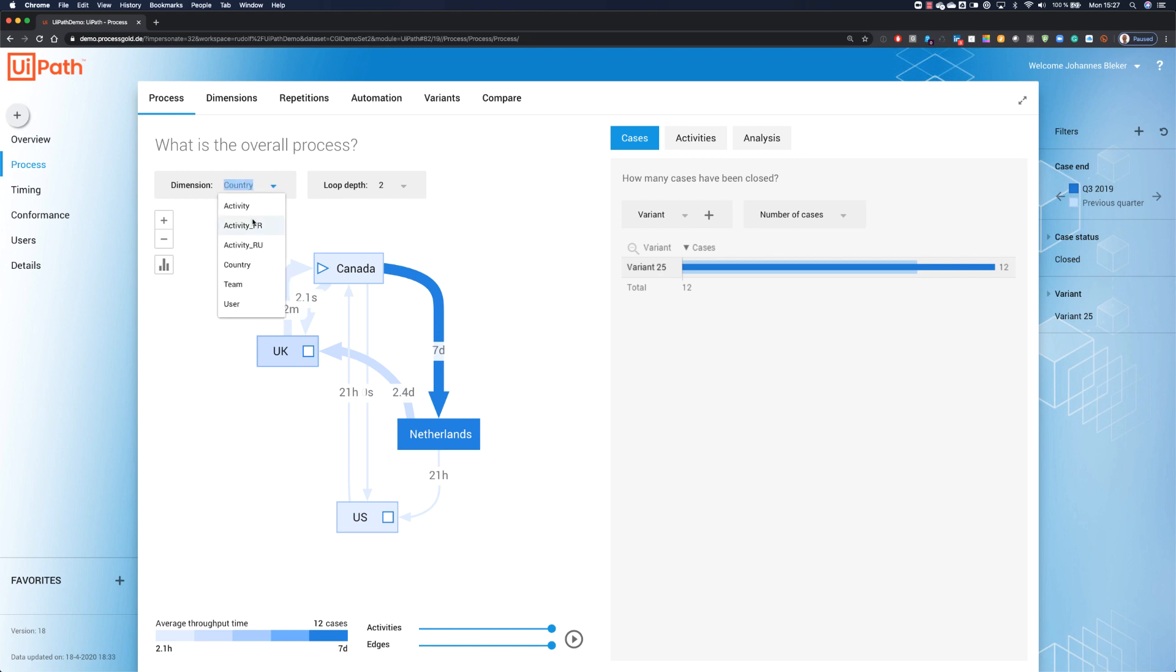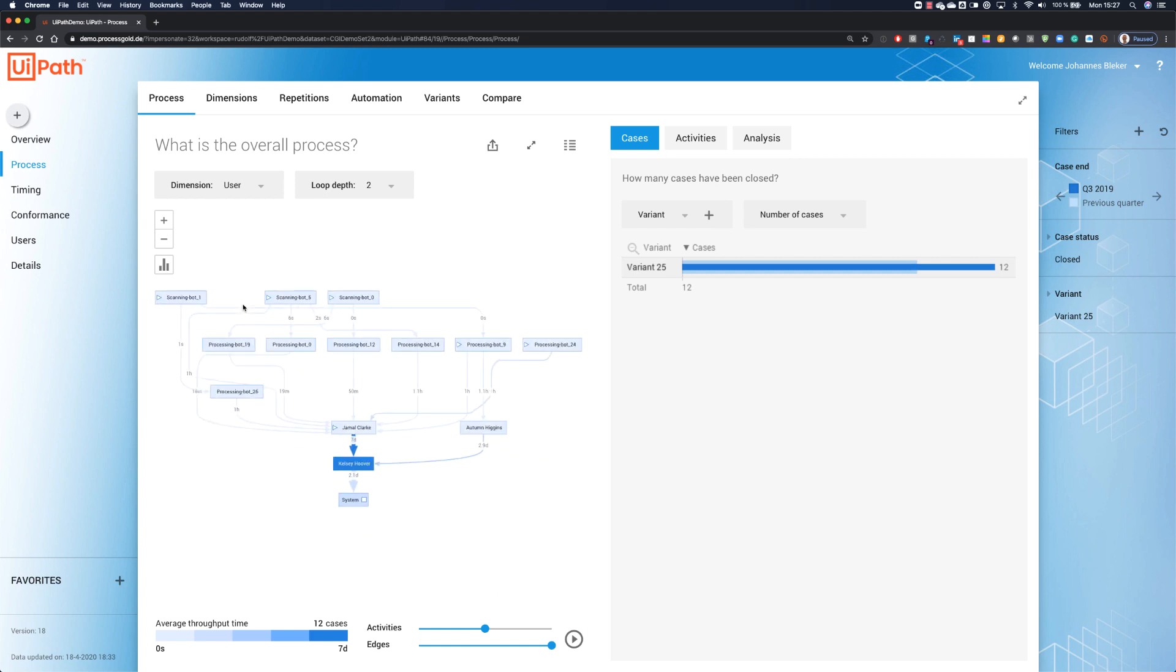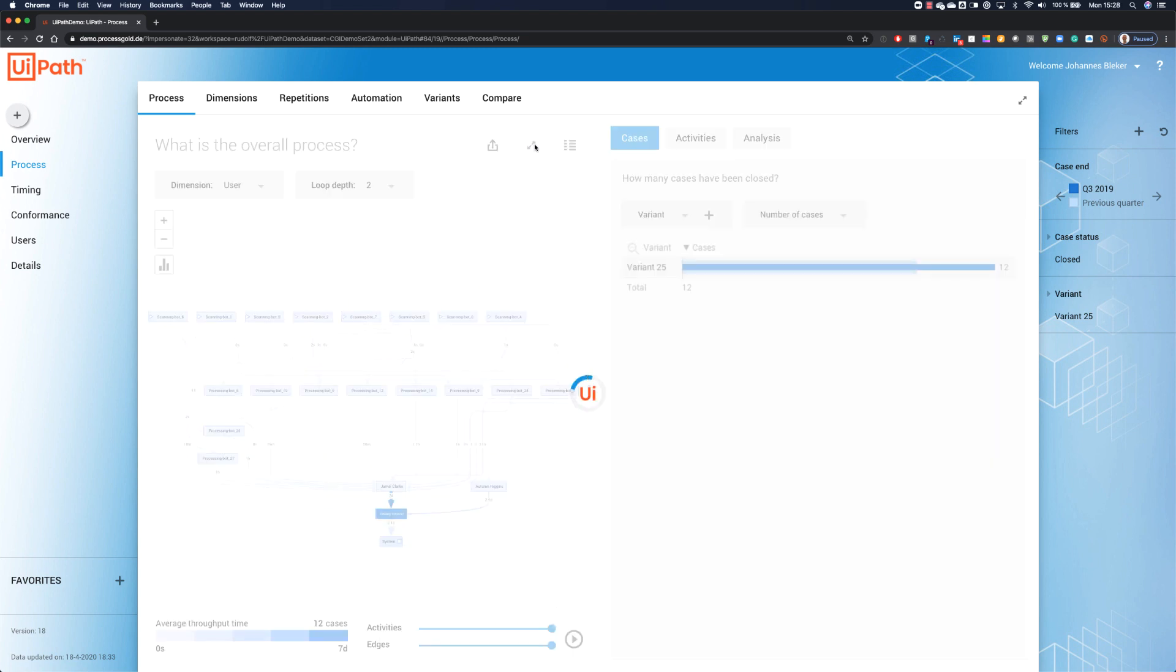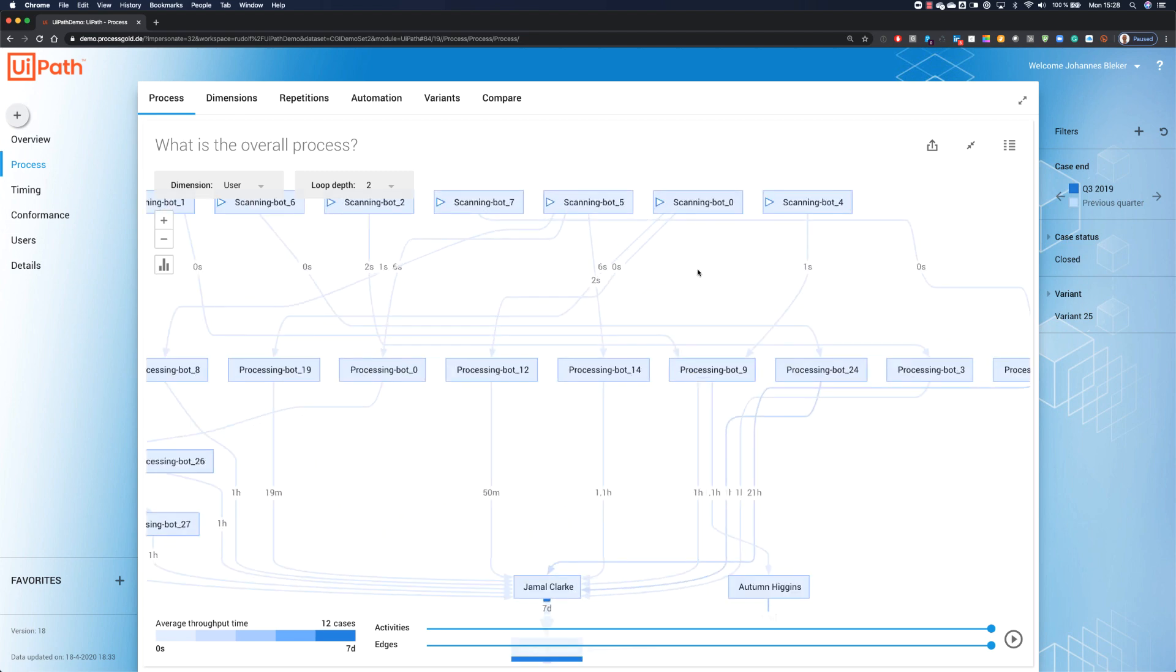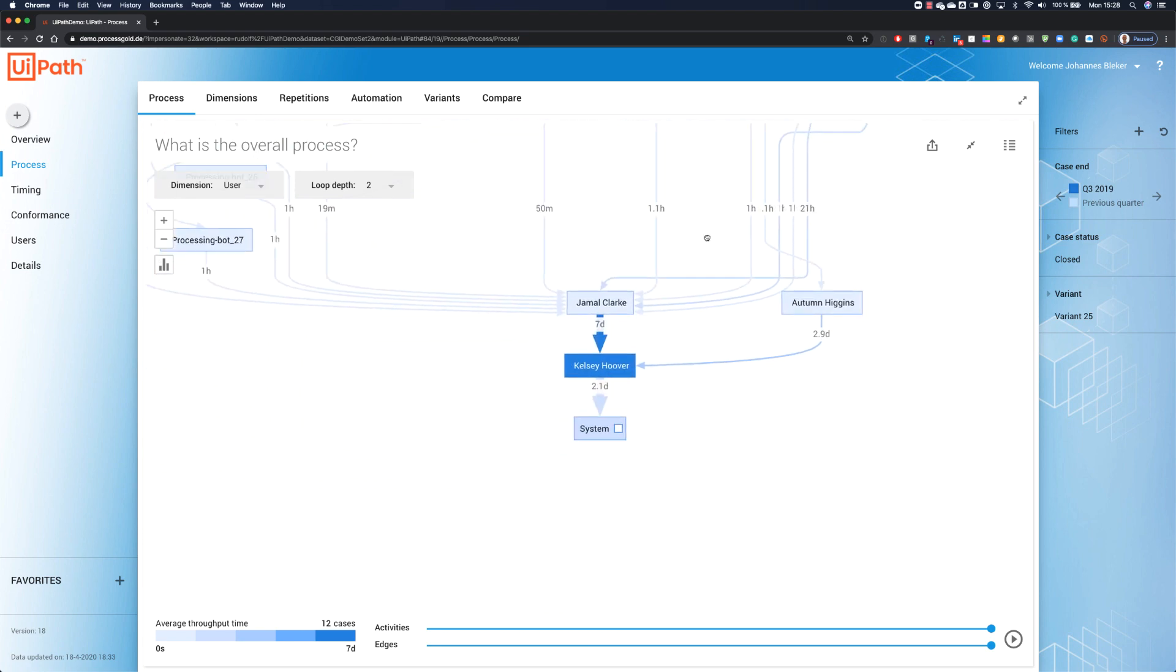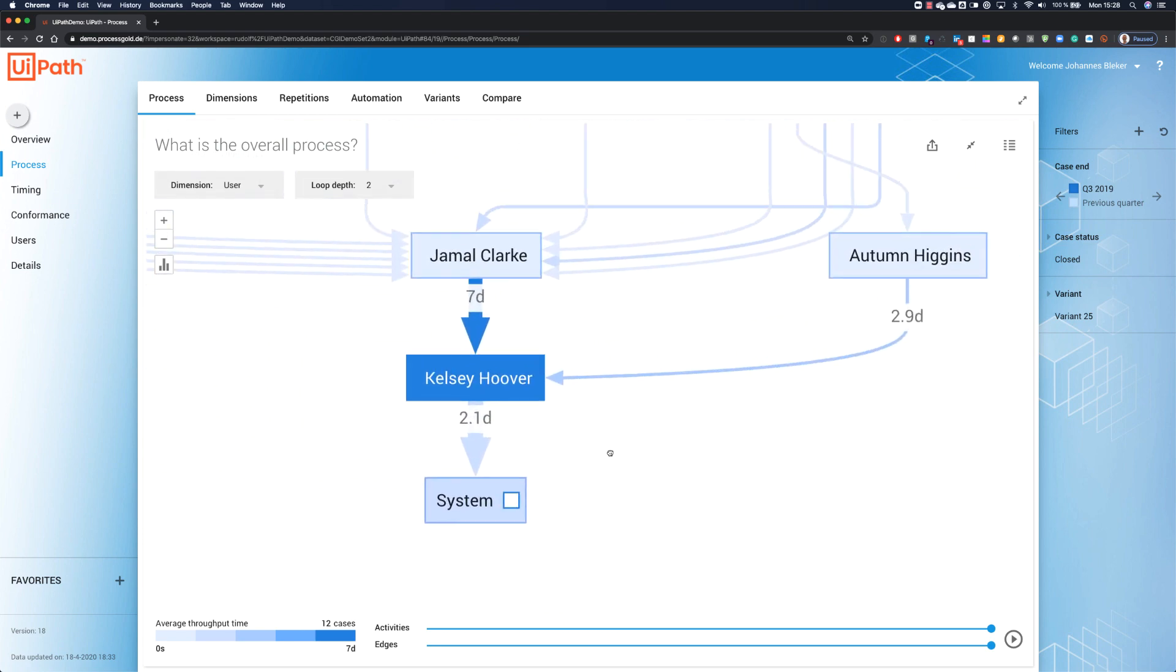When we switch to team, we see operations marketing seems to be the bottleneck. Let me guess, they are based in the Netherlands. And when we switch to user, we get a big picture. We can even add all our activities. Now we see the different instances of our bots running. We see the processing bots running in the system. And we see a few people still being involved in the process. And we see that Kelsey Hoover, let me guess, she is part of operations marketing based in the Netherlands, is maybe or has some issues with this process.